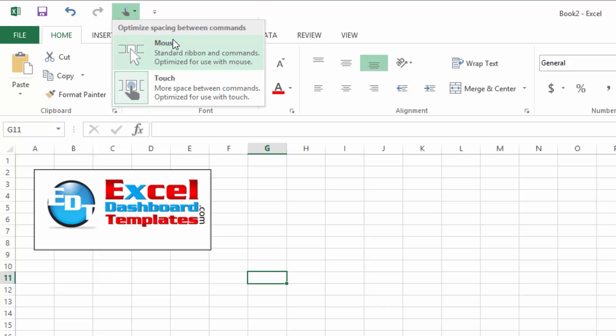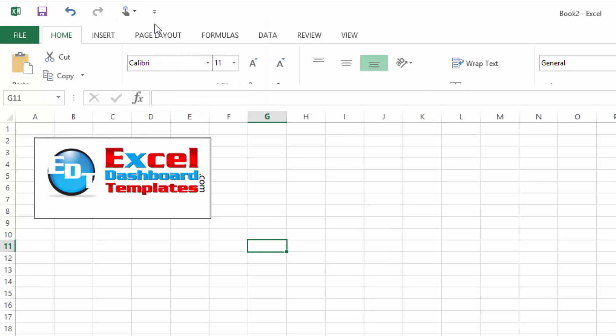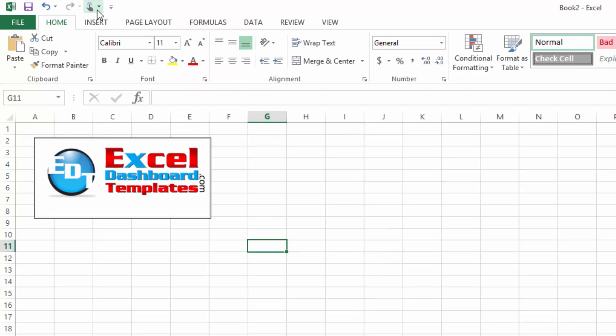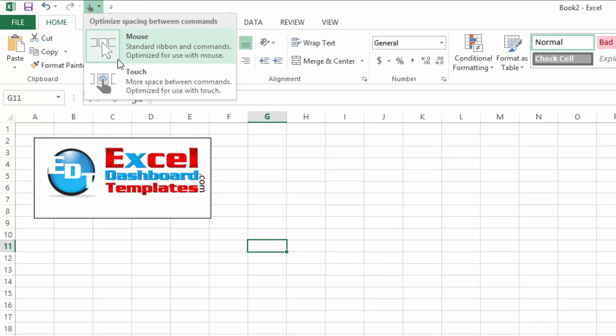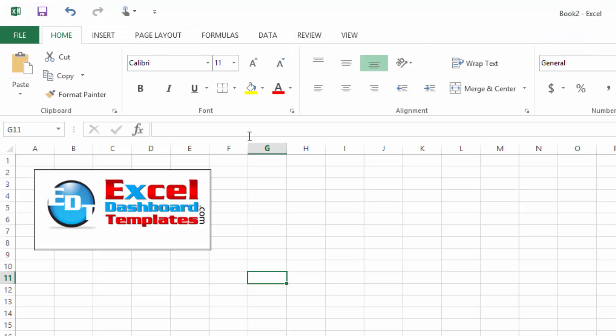You may want to adjust your settings from Mouse for small controls to Touch so that you've got bigger controls and you can use your touch device more accurately and effectively.